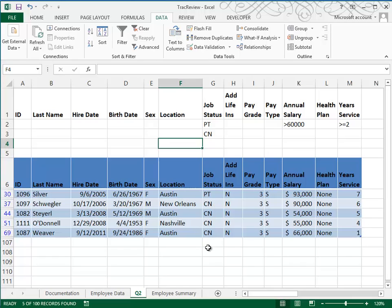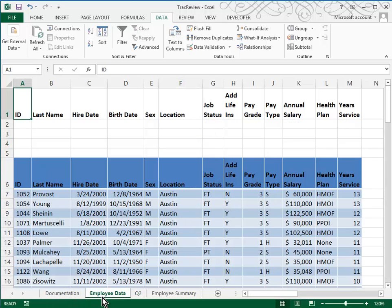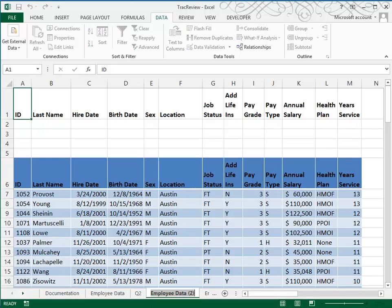Moving along to Question 3. Again, we take the Employee Data sheet, make a copy, and name this one Q3. In the criteria area at the top of the sheet, we're going to set this up so that we're looking for all part-time employees working in Austin.